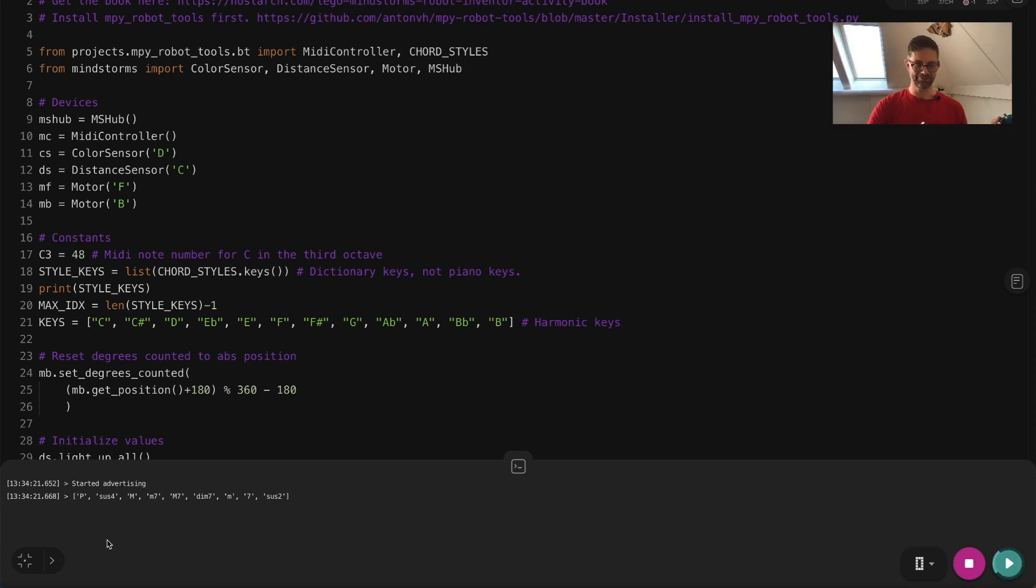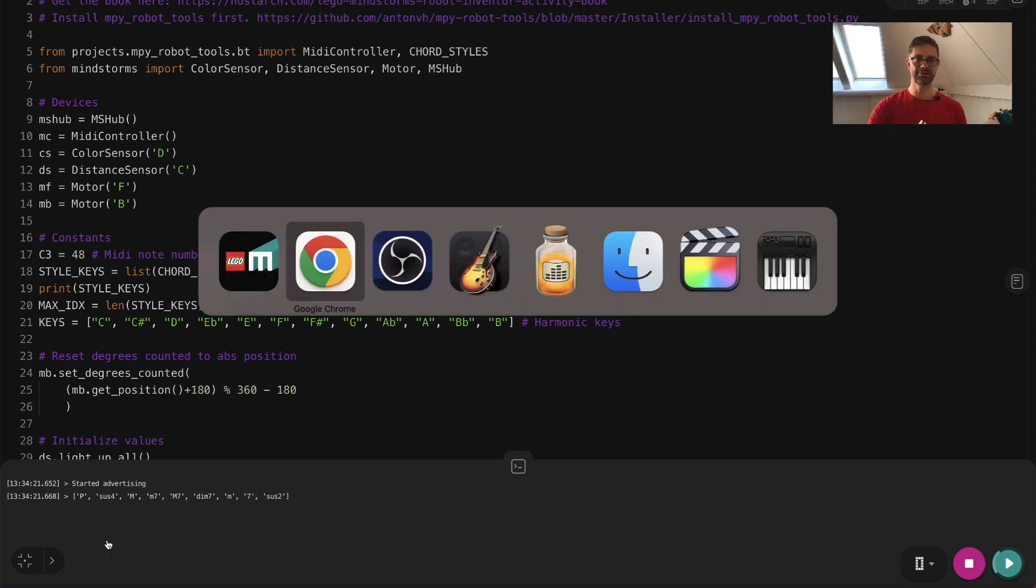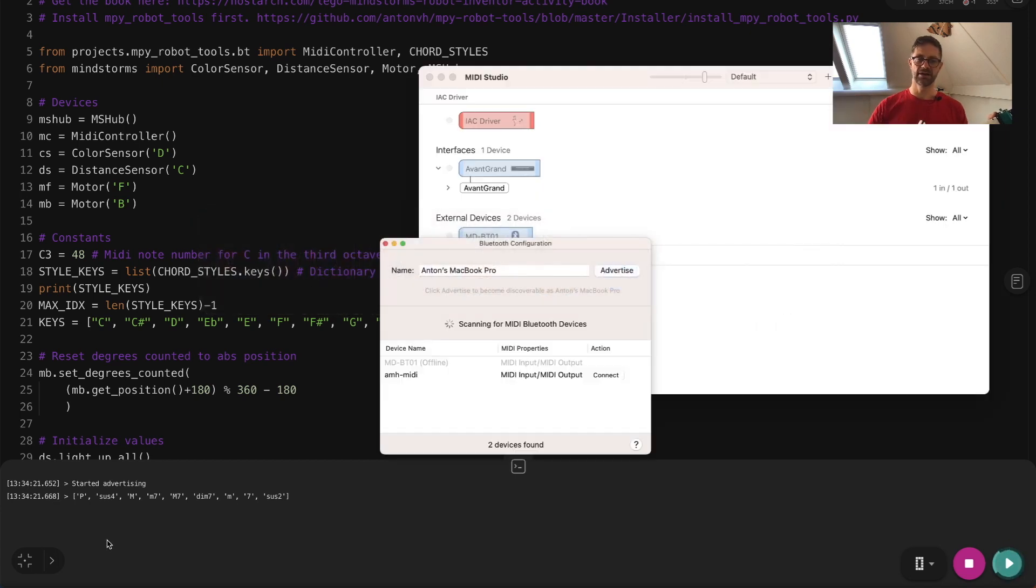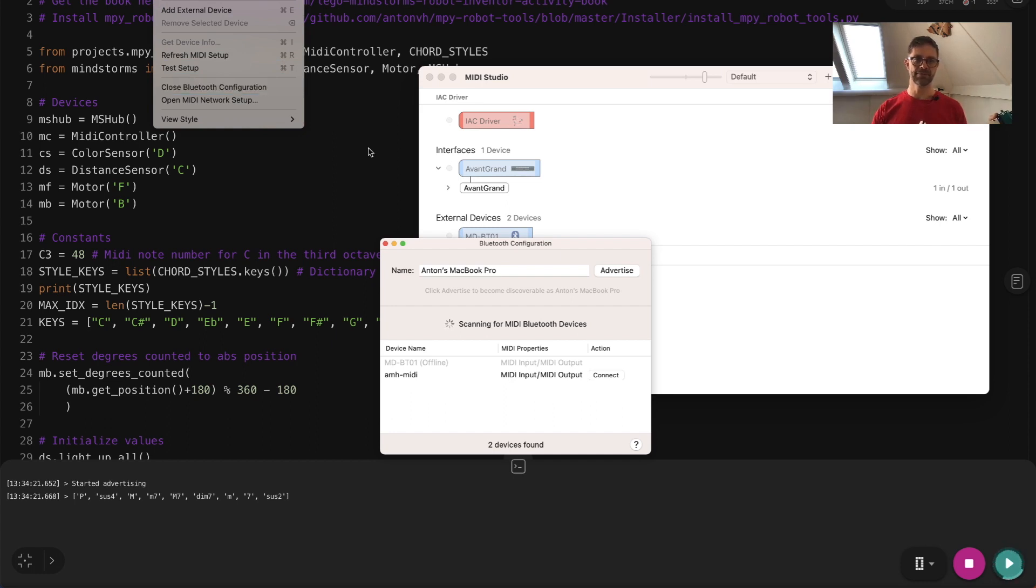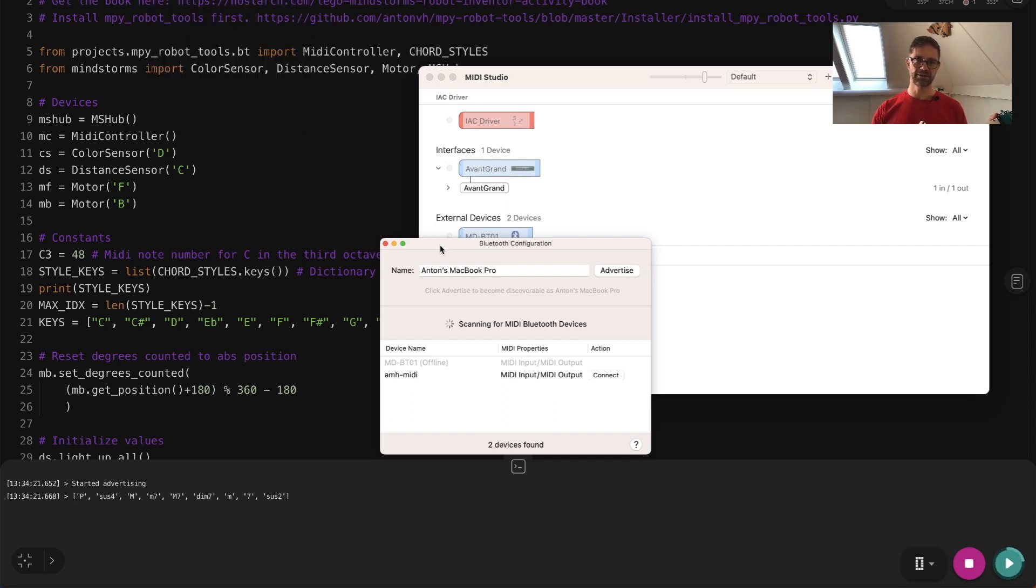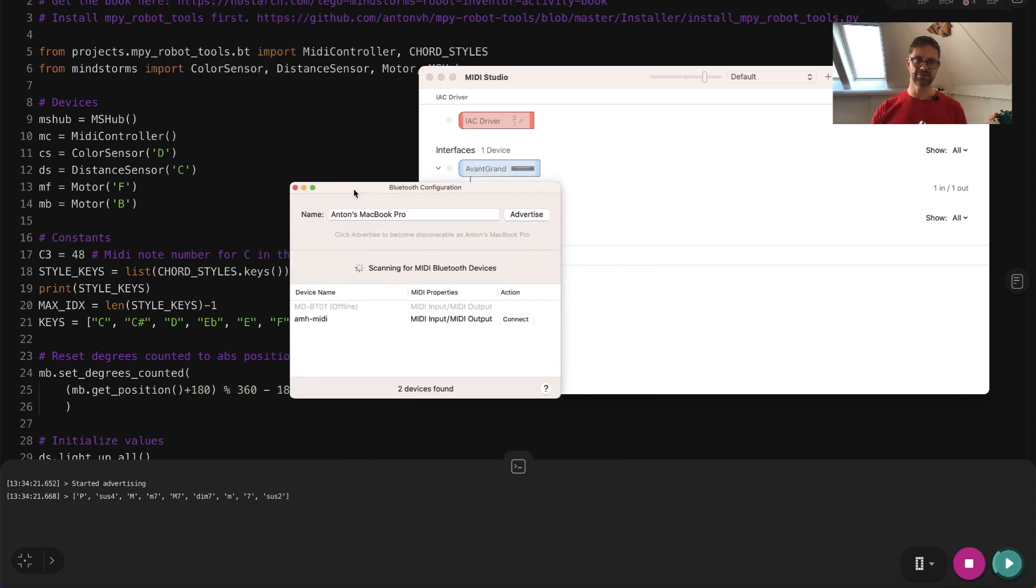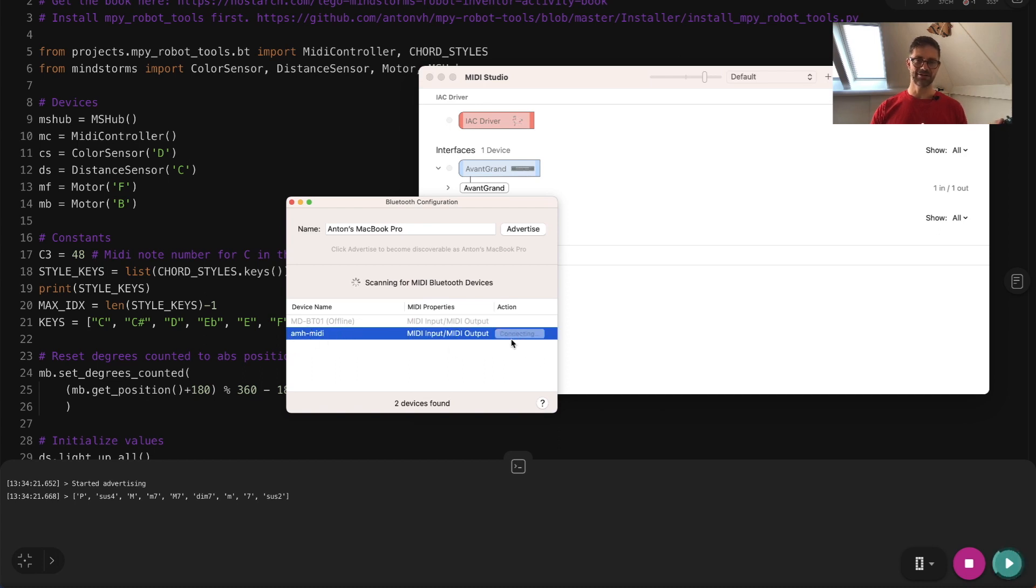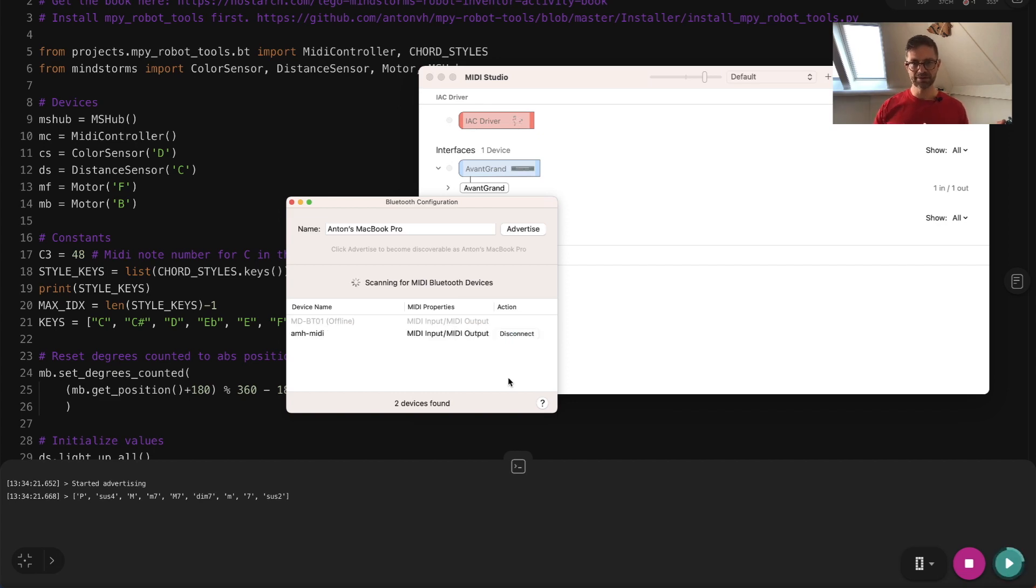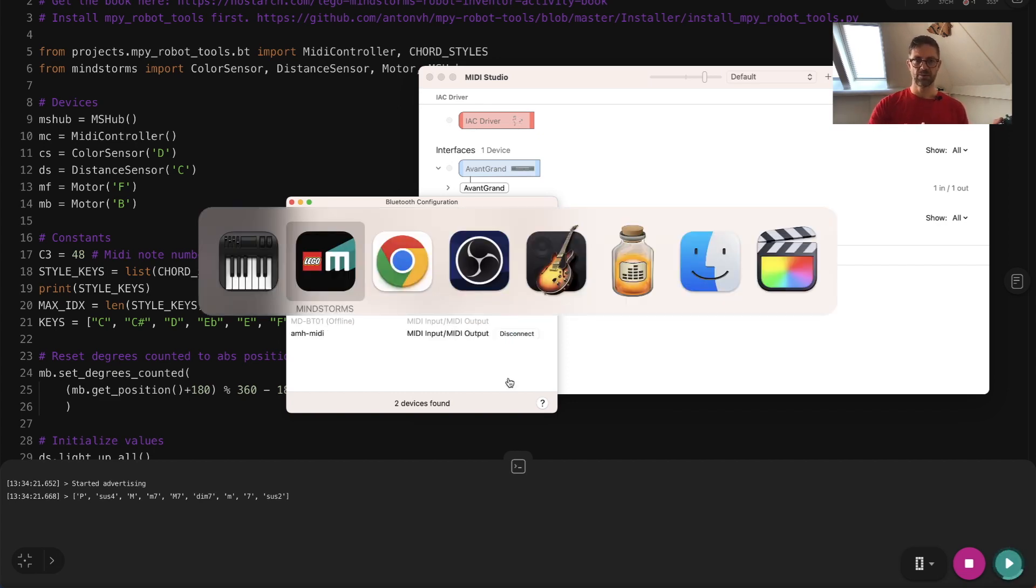The next thing we have to do is to pick up the MIDI instrument through Bluetooth. So let's switch over to a program called Audio MIDI Setup. And here in the MIDI studio, there is a menu item called Bluetooth configuration. If you open it, you get this window here and the guitar should be in the list. So let's connect to it.